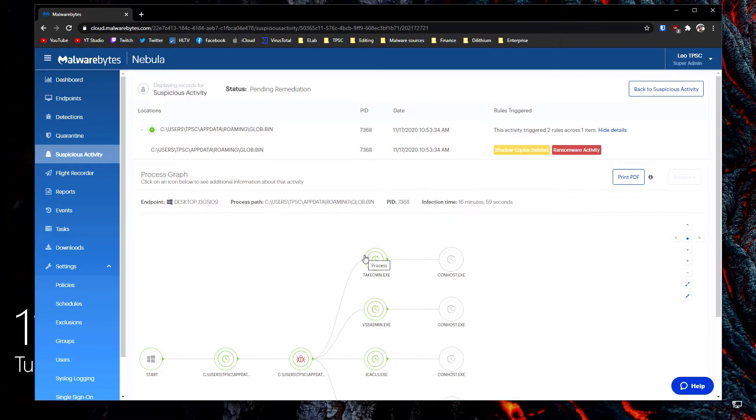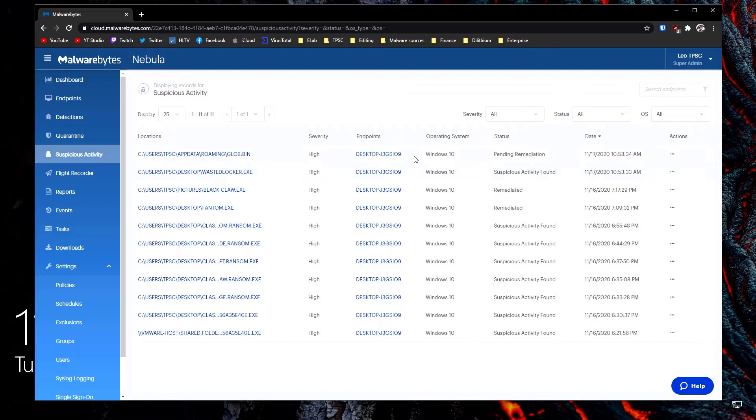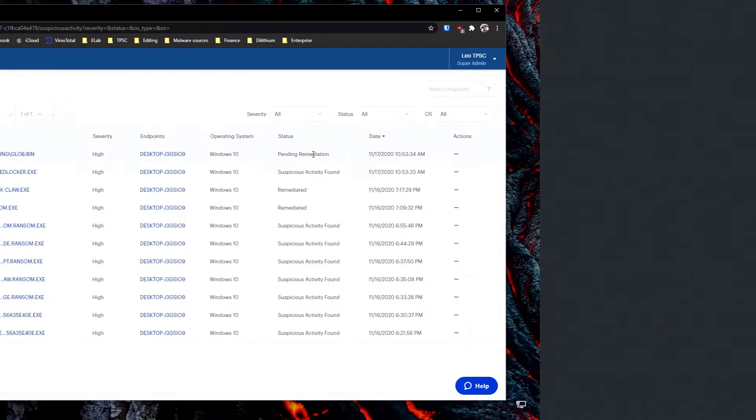Now a lot of these functions do take time so even the suspicious activity reporting takes a few minutes to start showing up in the web console. Same thing when you start a remediation it goes to pending remediation and then eventually when everything is done it's going to tell you. So until then you just have to wait and be patient.